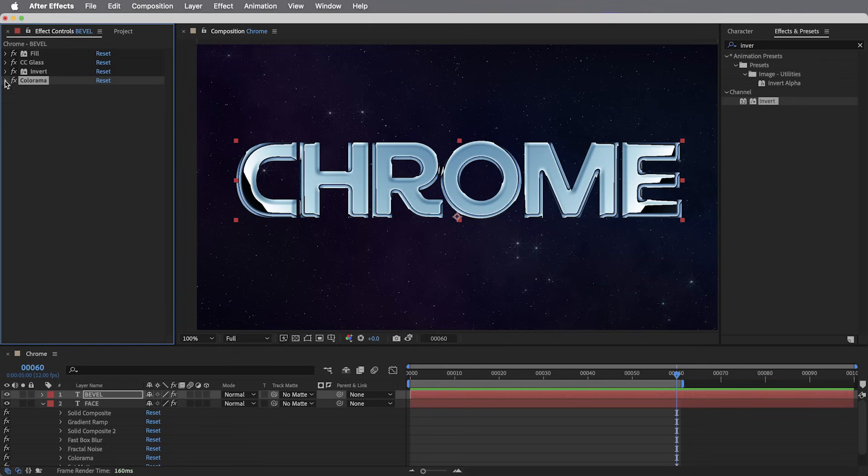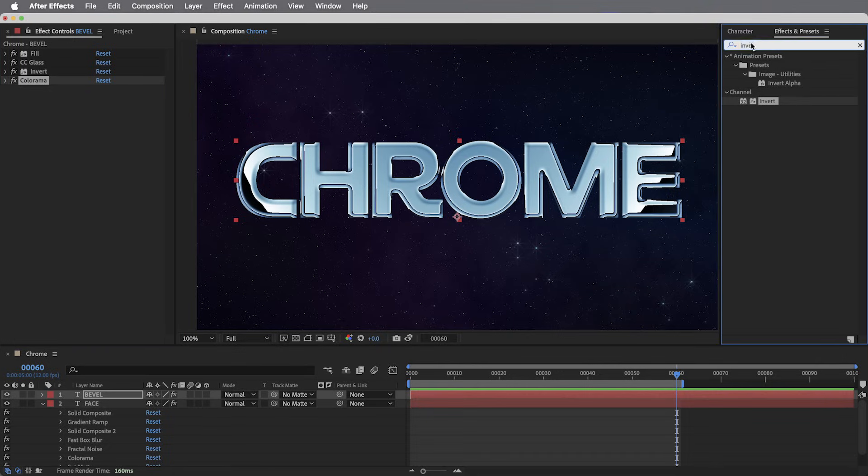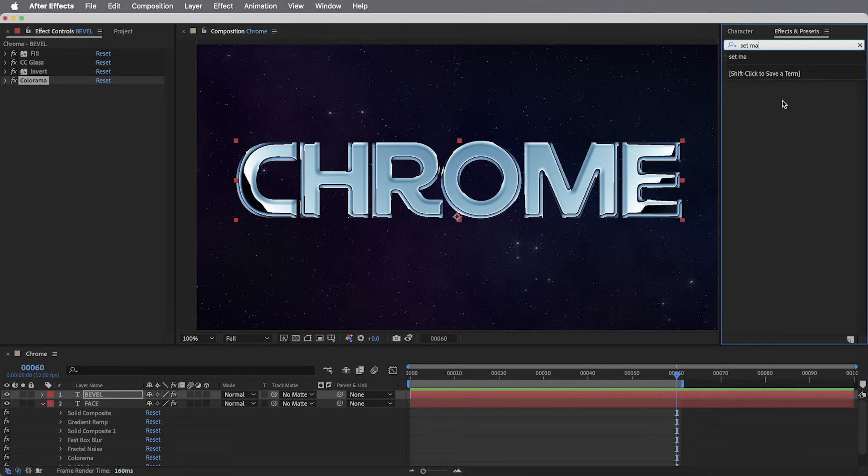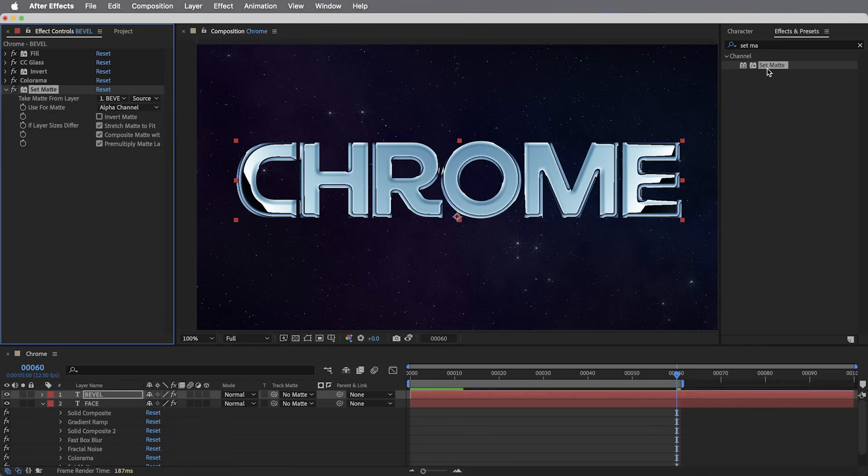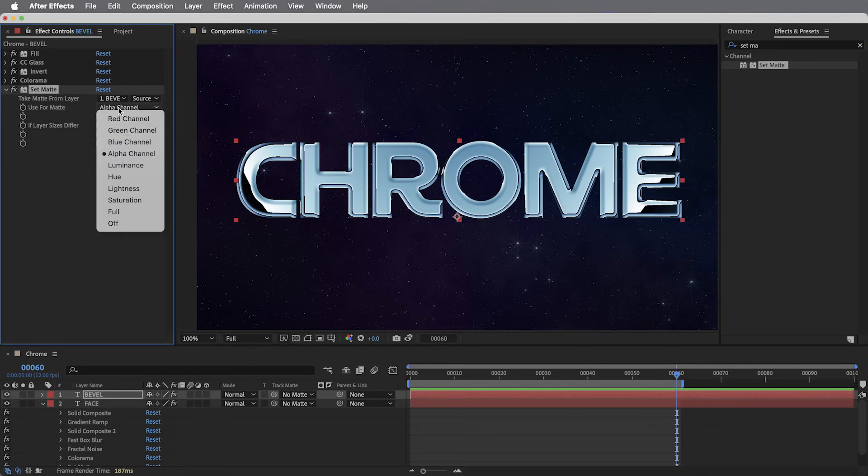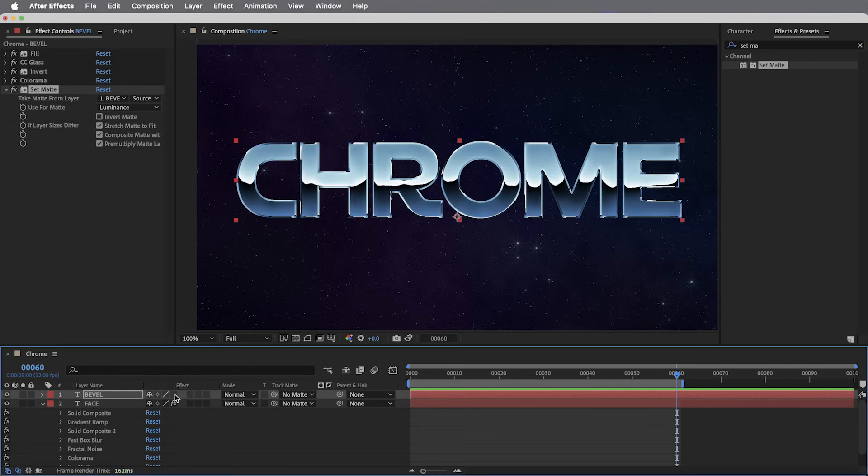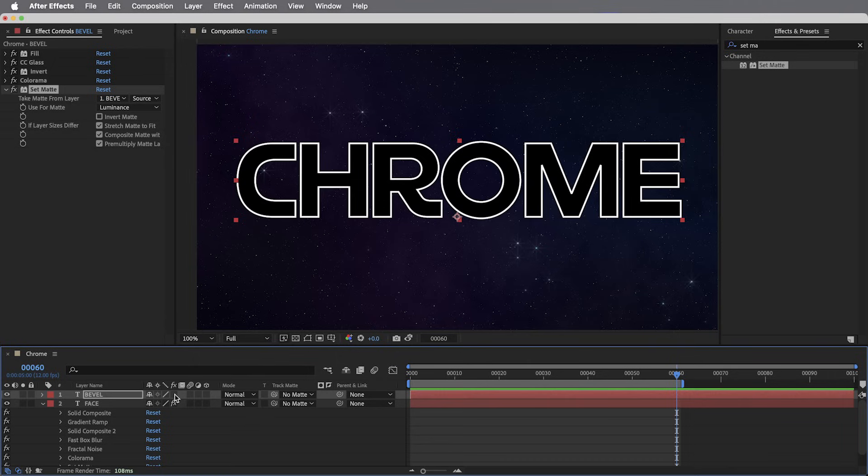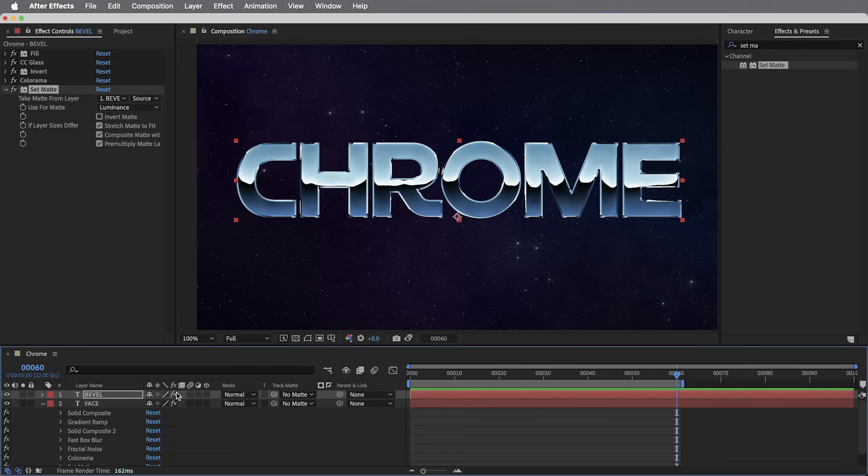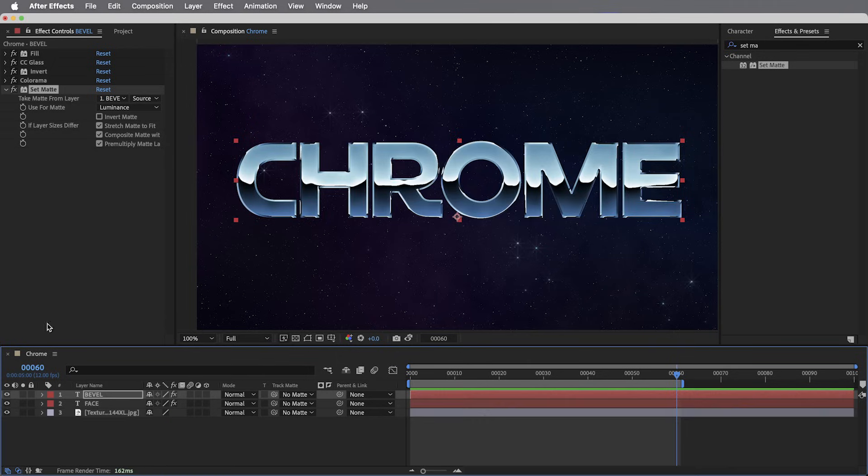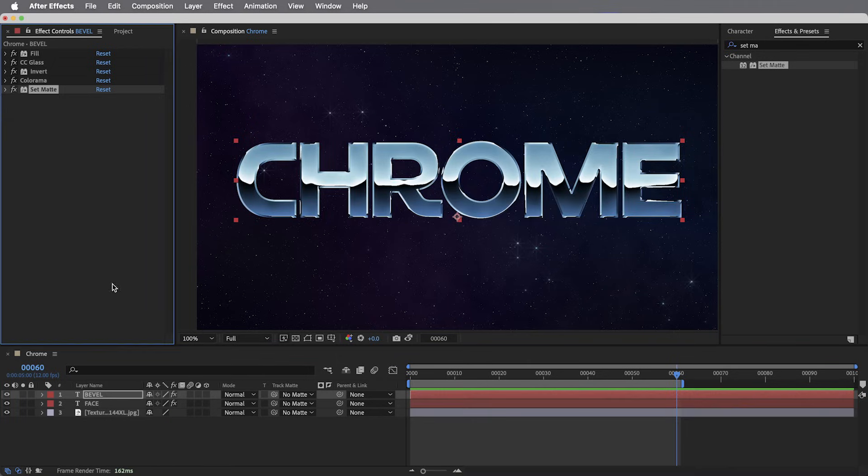Looking pretty shiny, but we just want to use the chromy edges of this layer, so I'm going to use the set matte effect again, but in this case, use the luminance channel for the matte. So, what that does is take the original white stroke and use it as a luma matte, leaving us just the beveled edges.